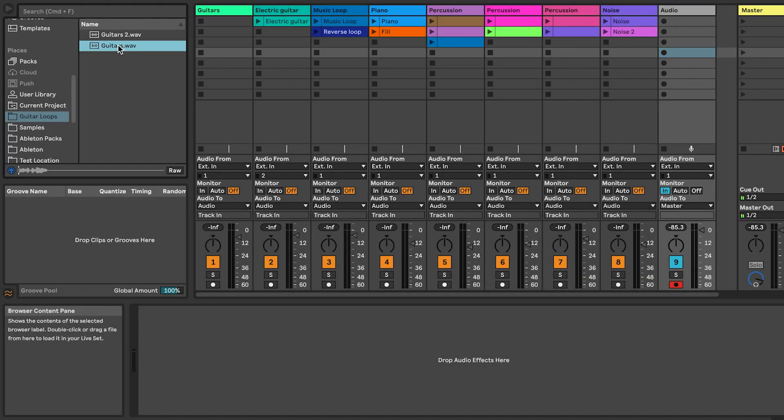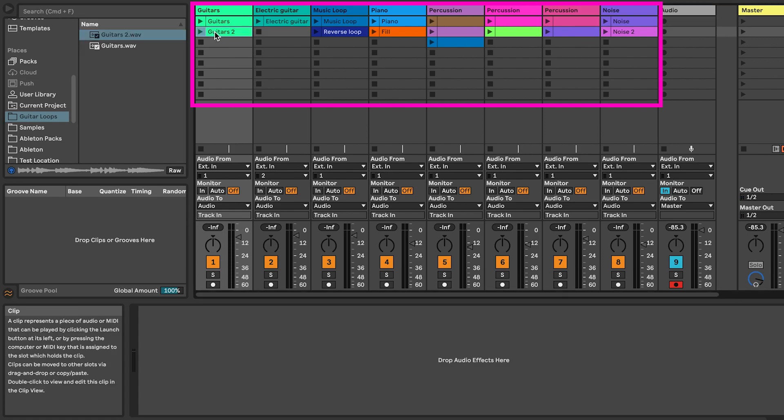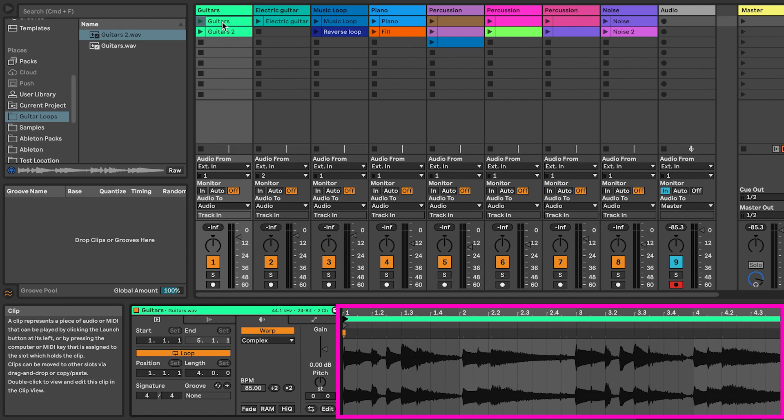First add loops to the Session View. You can mix loops of different lengths and use Audio Loops as well as MIDI. Make sure that the loops are identified at the tempo you expect them to play and that the warp markers are where you like to have them, as you would normally do when adding loops to Live.